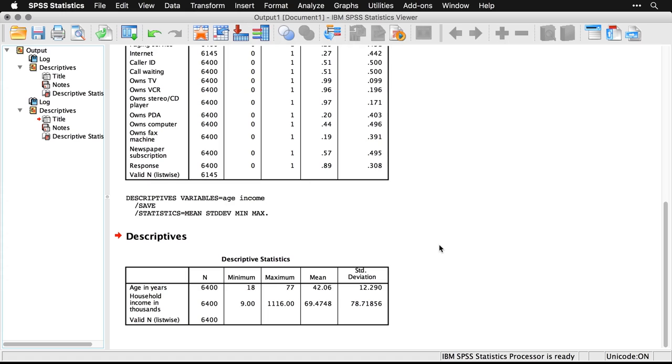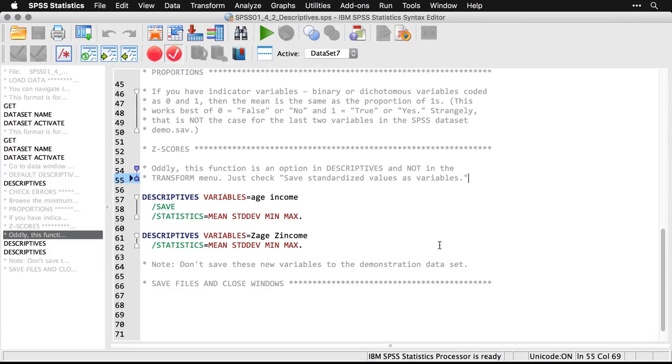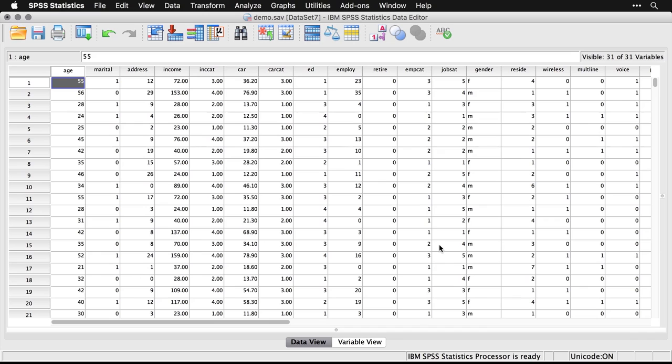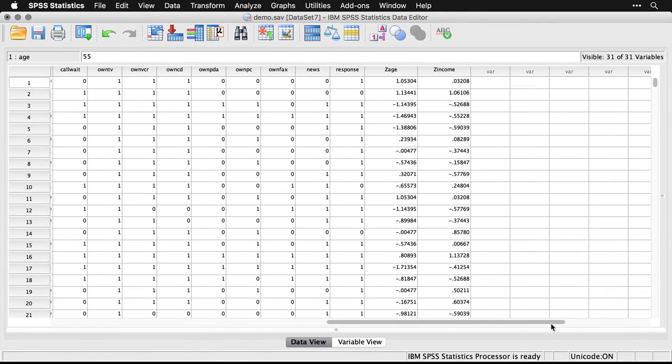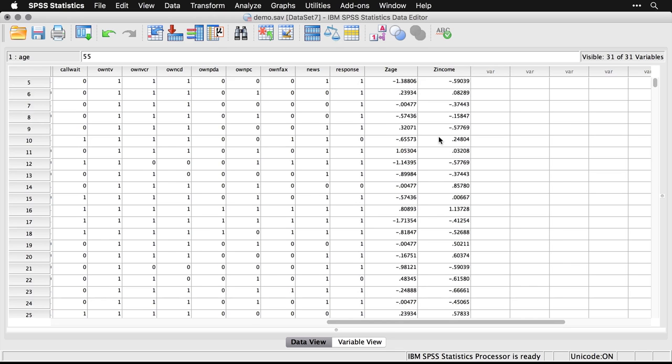What it's done here is it gives me the descriptives because I actually still ran the descriptives command for those two variables. But more significantly, let's take a look at the data set. When I come to the data set, if I scroll to the end here, I have two variables that were not there previously: z age and z income. And they have lots of decimal places because you need those with z-scores.